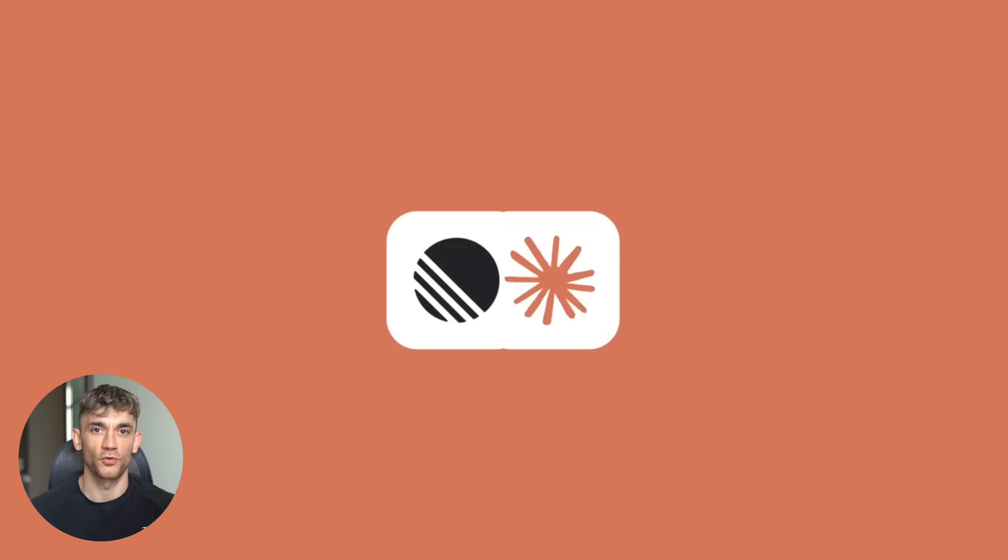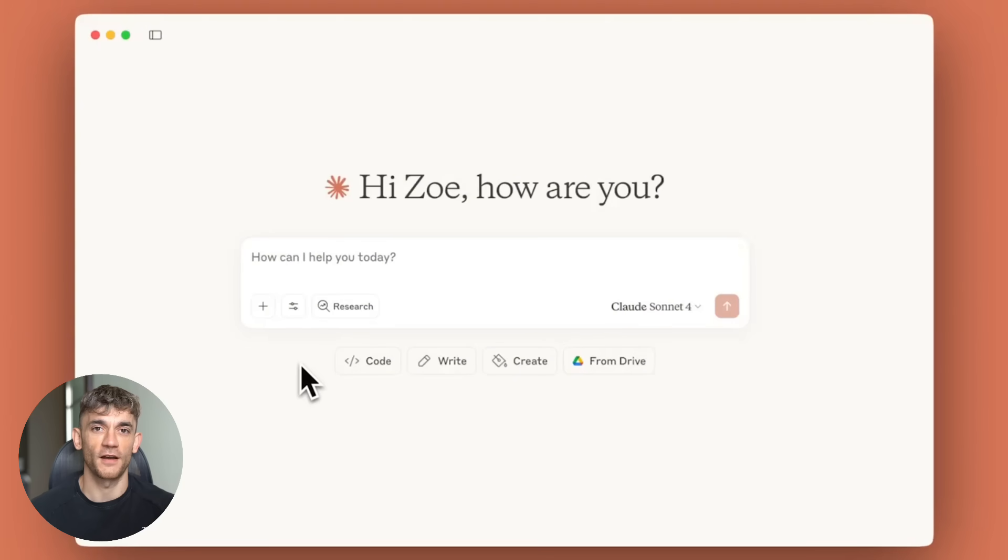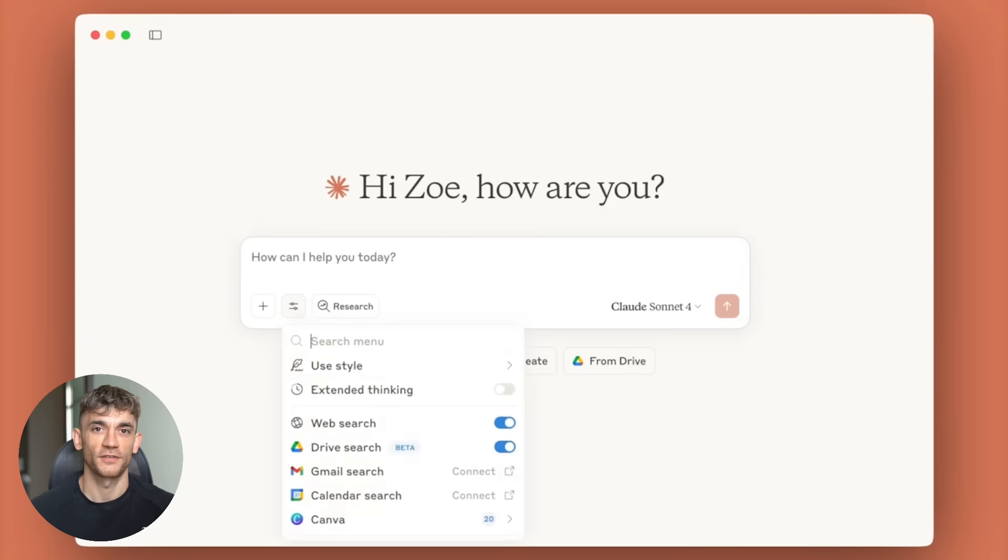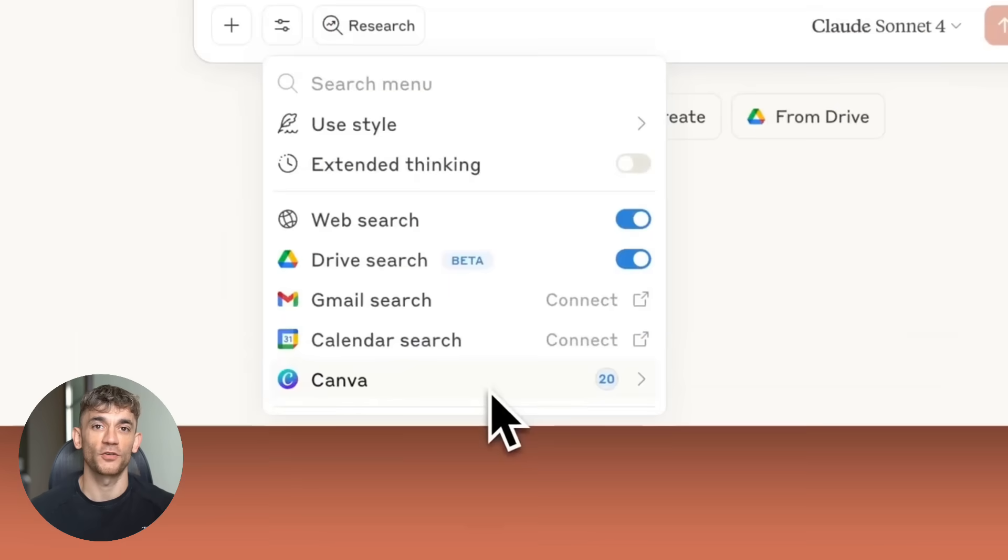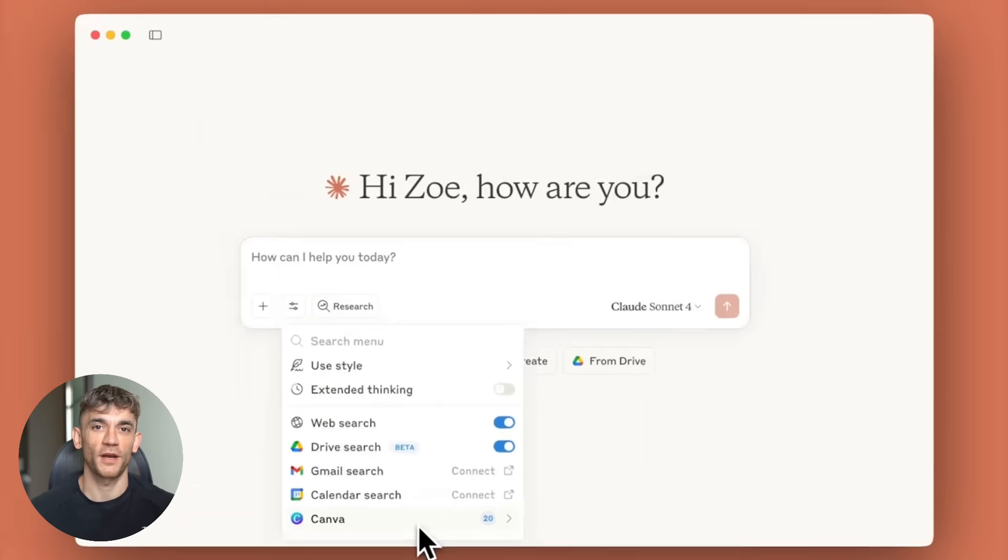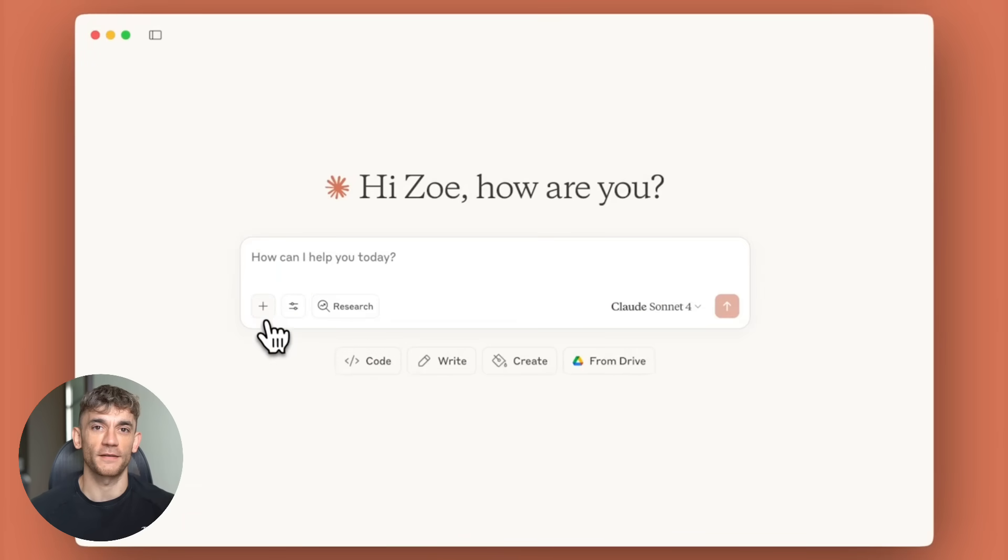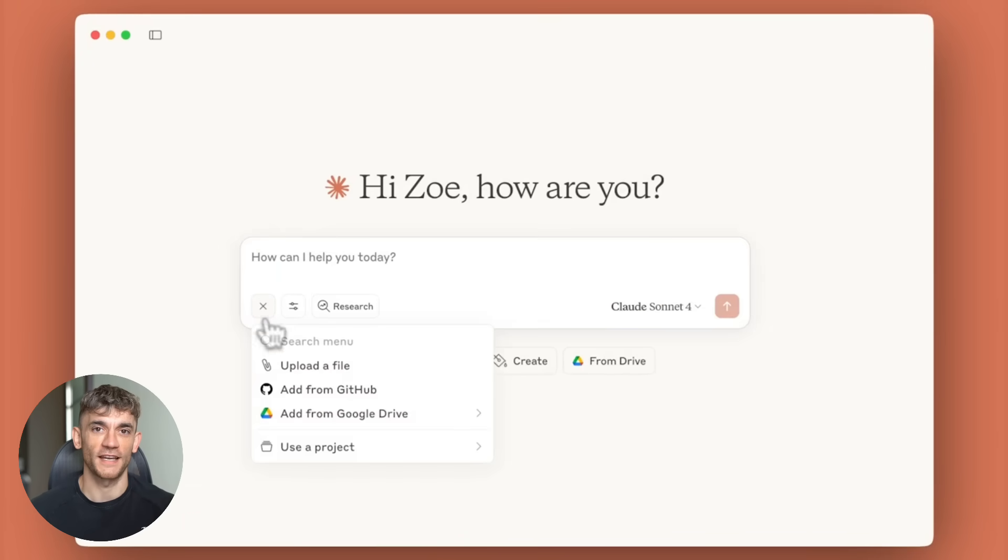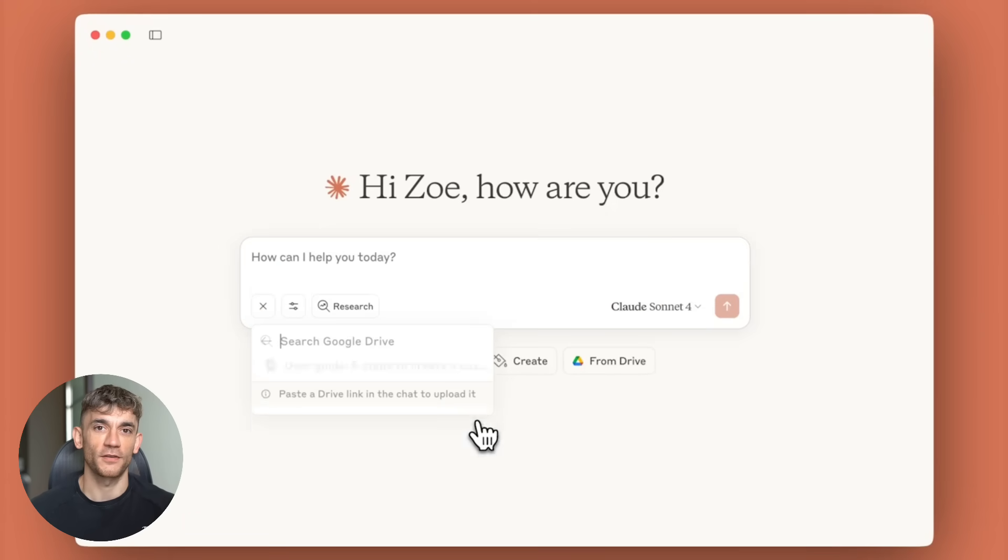Today, I'm showing you Claude's biggest update ever that changes everything. This new update turns Claude into a super powerful AI that connects to any app you use.